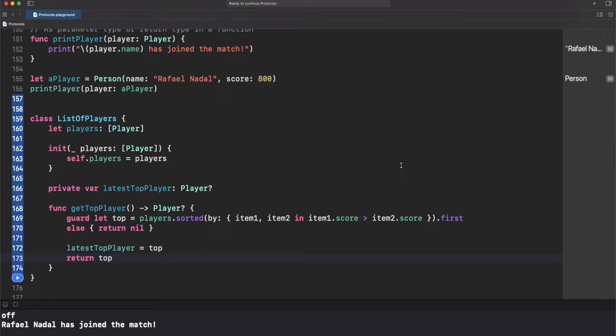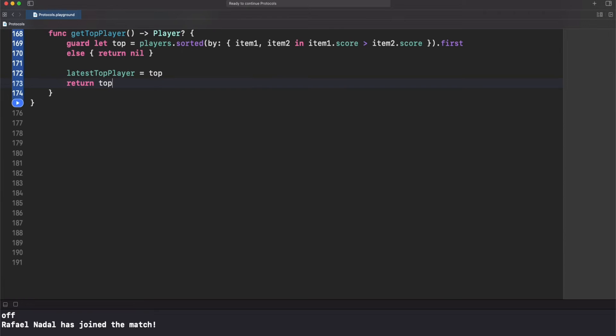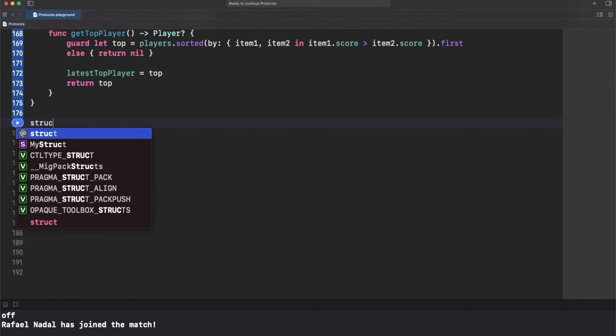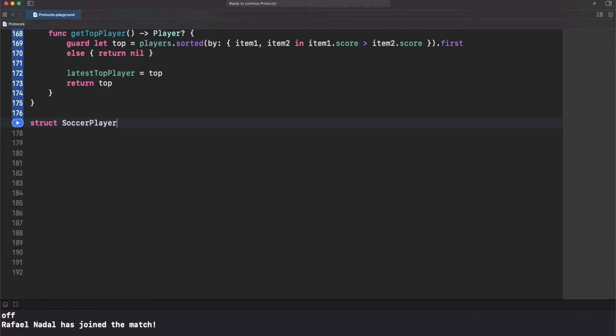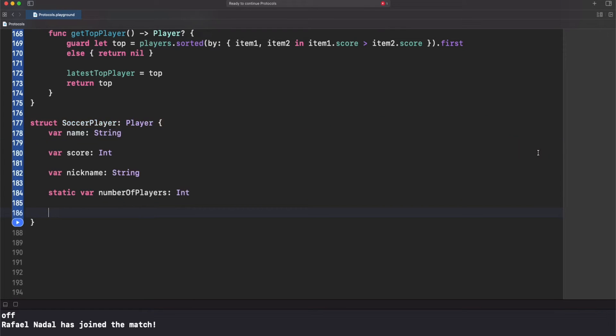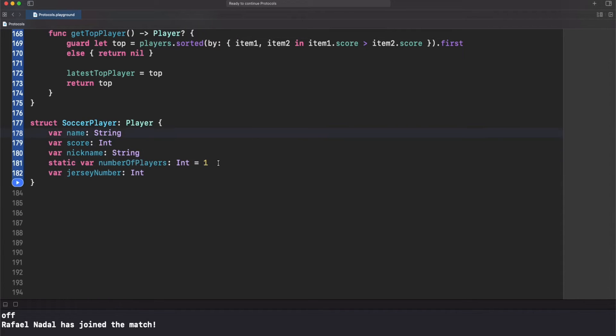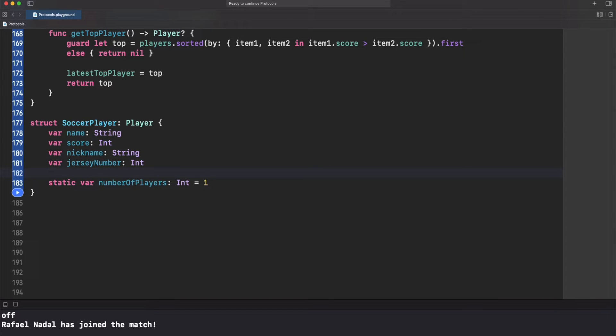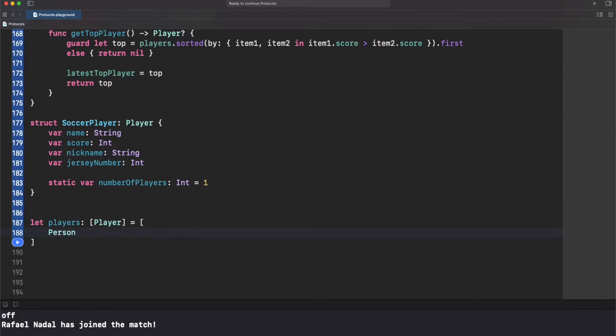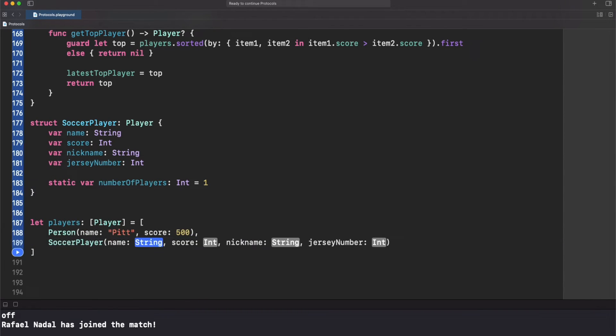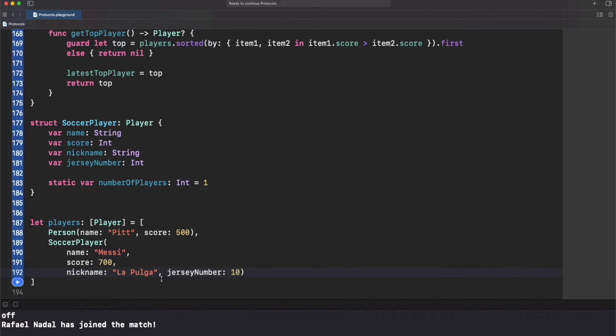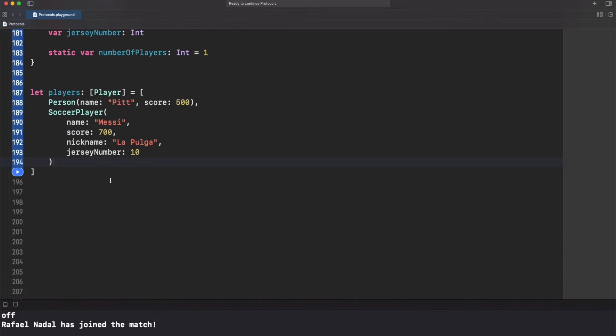Now in order to use our class, let's create a concrete type for our protocol. Let's create a soccer player struct and add an initial property jersey number of type int. Let's continue creating an array of players from different concrete types and soccer player, since both conform to player protocol.